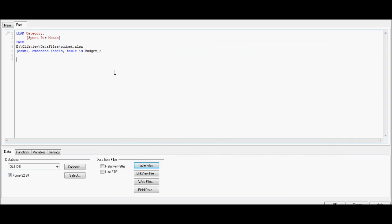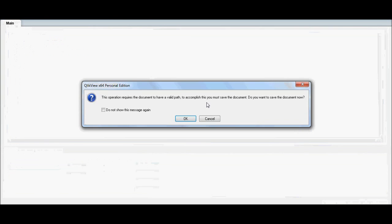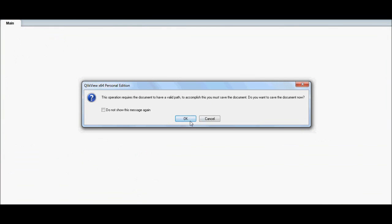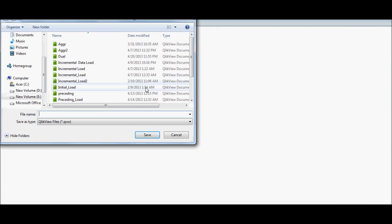I'm going to finish this — that's a nice little spreadsheet. I'm going to reload at this point, and it is asking me to save. I'll save it as 'dual function'.